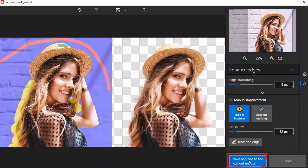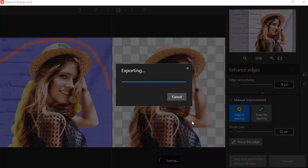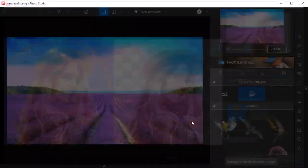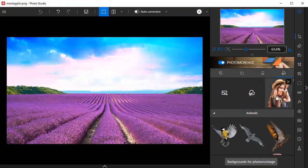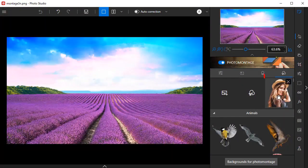Once you're happy with your cutout, click save and add to the library. Back in the Montage tab, the cutout image is now available in the library.